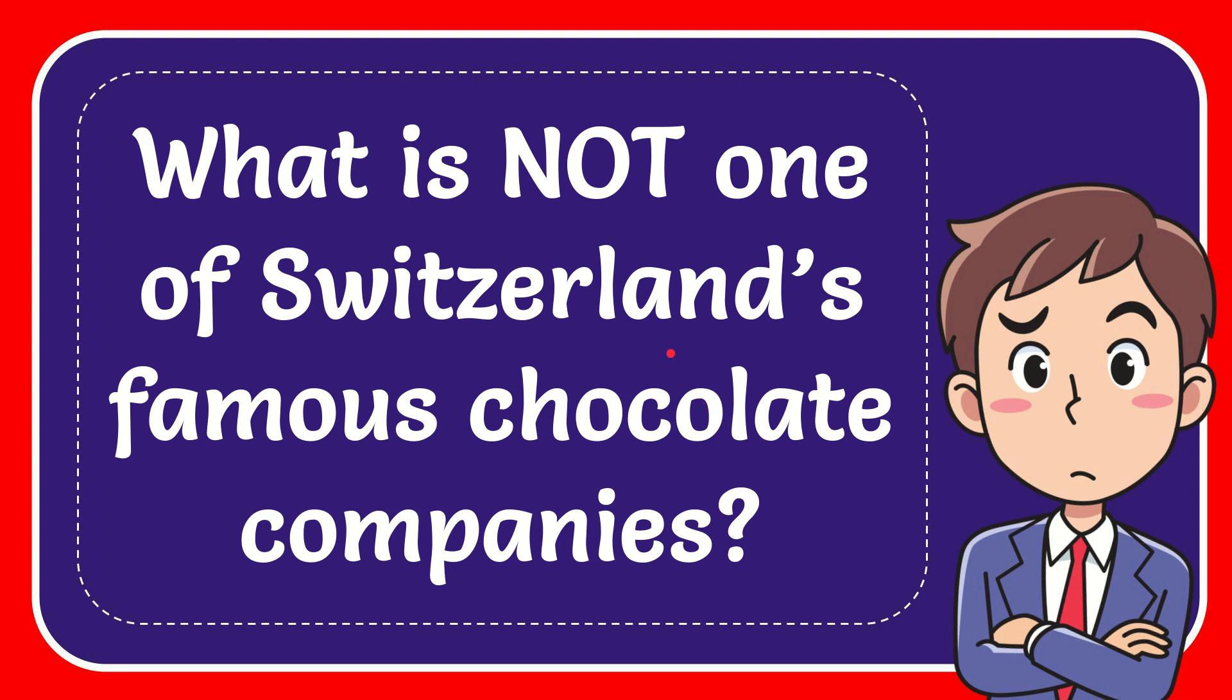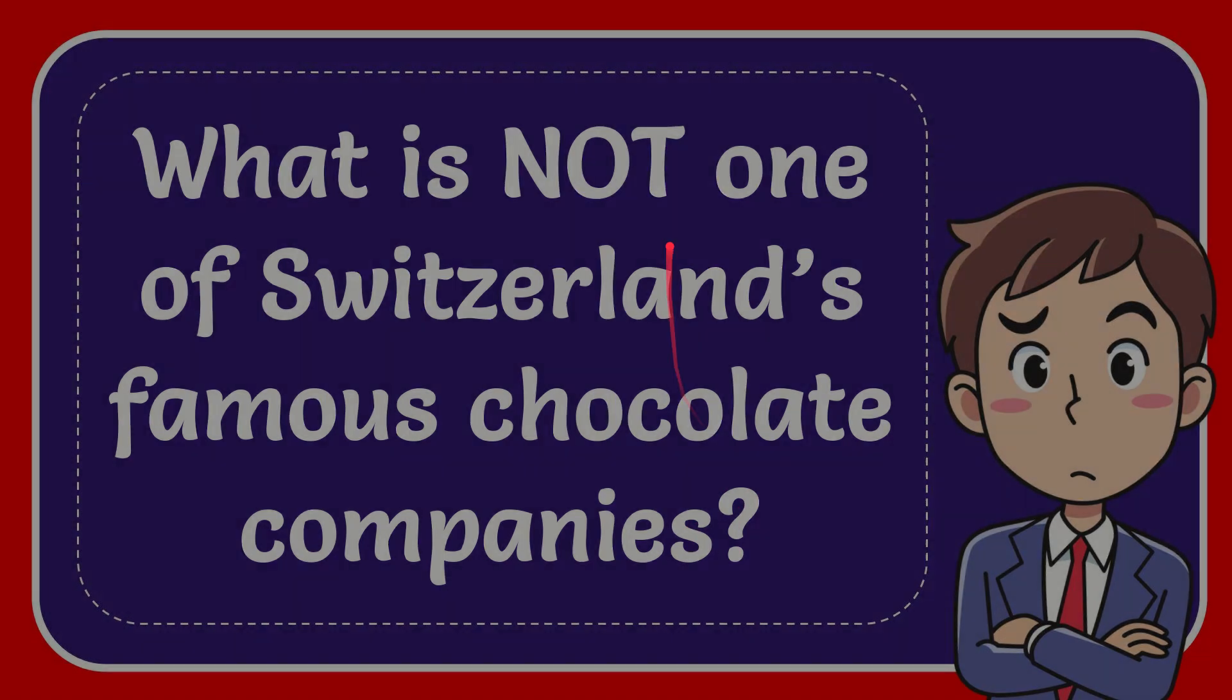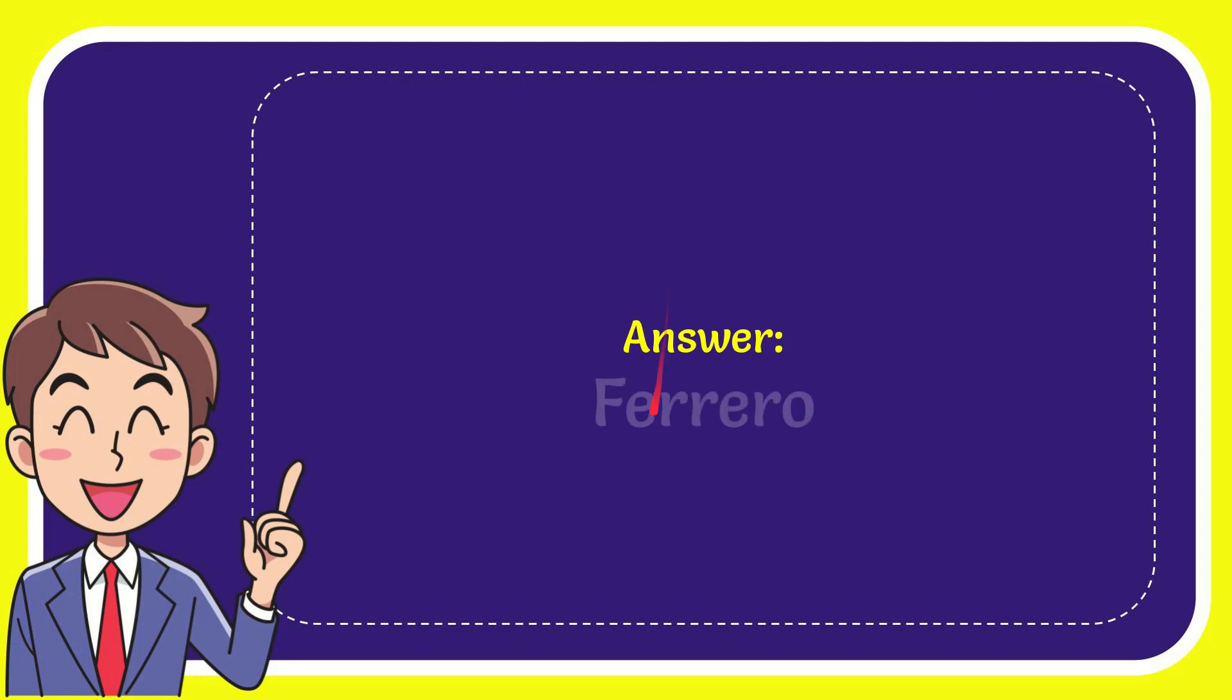In this video, I'm going to give you the answer for this question. The question is: what is NOT one of Switzerland's famous chocolate companies? The answer for this question is Ferrero. That's the answer for the question: Ferrero.